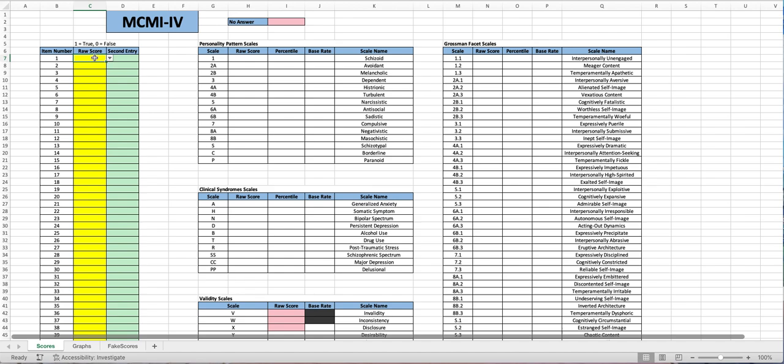If you're not sure what you're supposed to be entering here, if you do this dropdown right here you can do zero, one, or no answer.